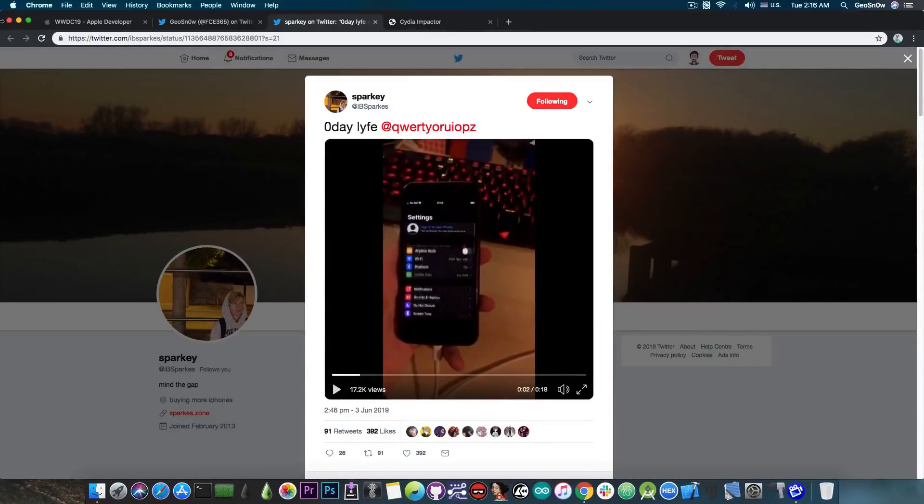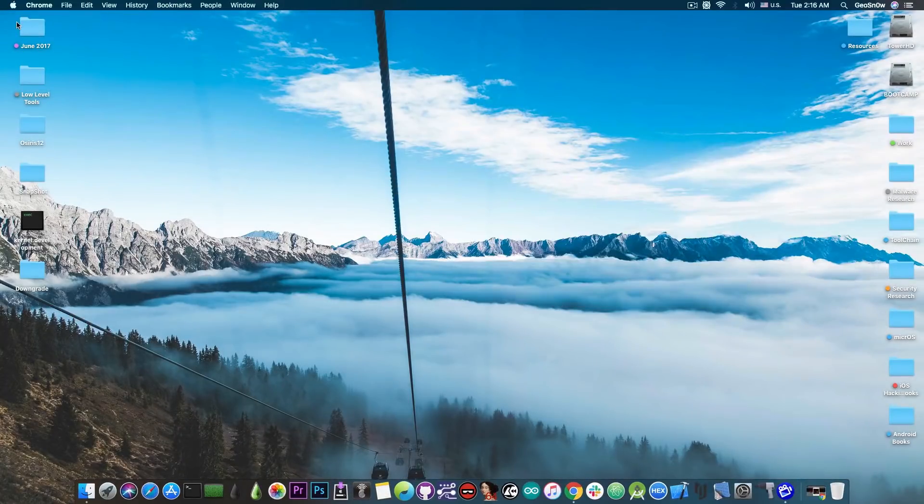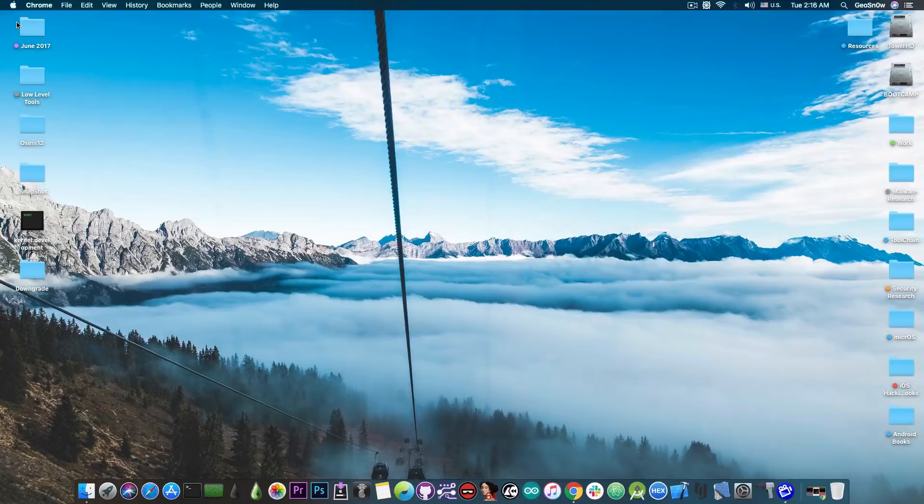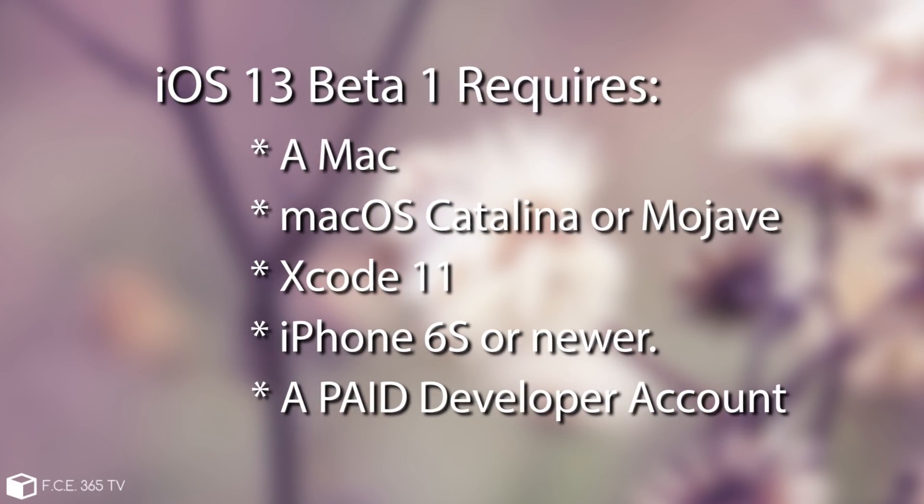Now of course inevitably a lot of you are going to ask me how can I install iOS 13. In order to be able to install iOS 13 right now you need to have a Mac, you need to have a newer version of macOS like Mojave or Catalina and of course you need to have the latest Xcode 11 and then of course you need to have a developer account a paid developer account on Apple in order to be able to access the download center and then of course you will be able to get the IPSW.